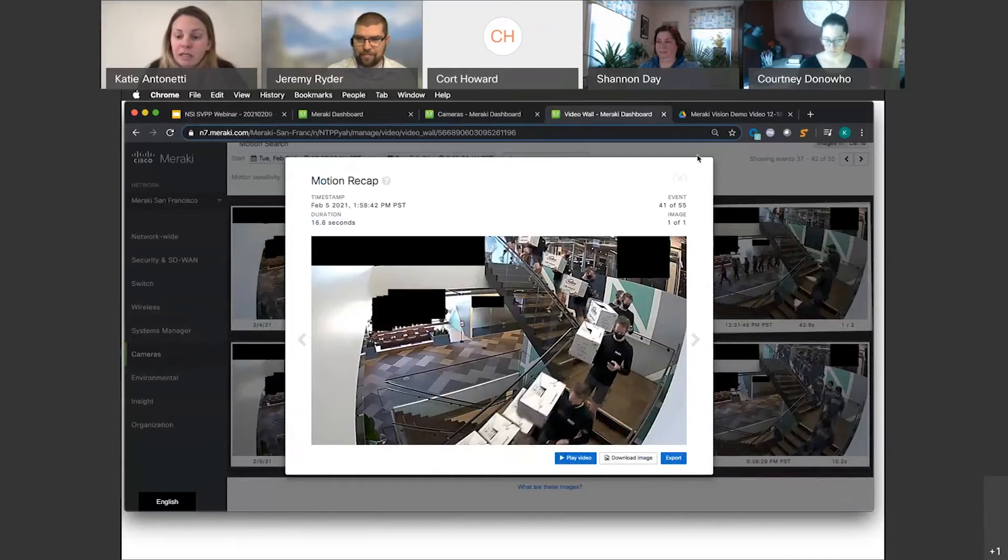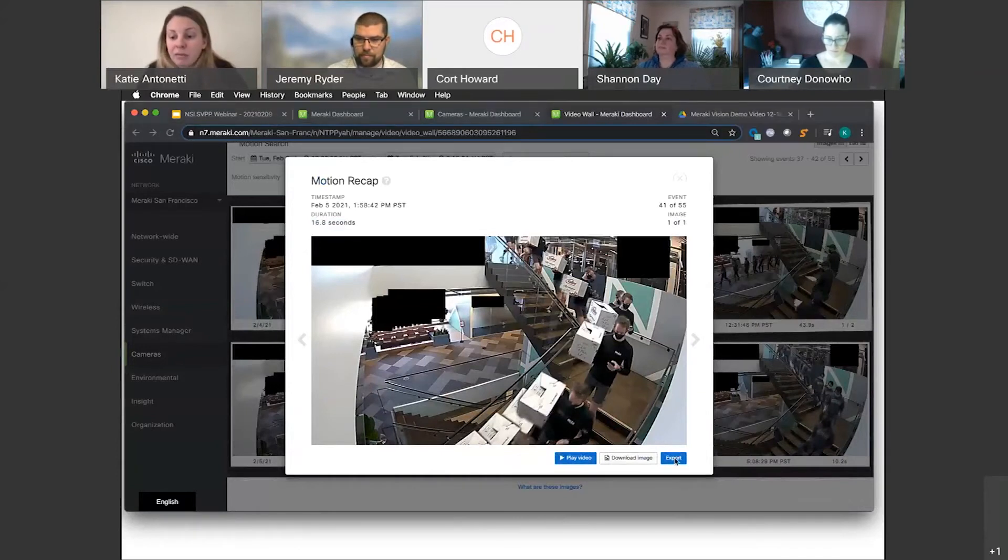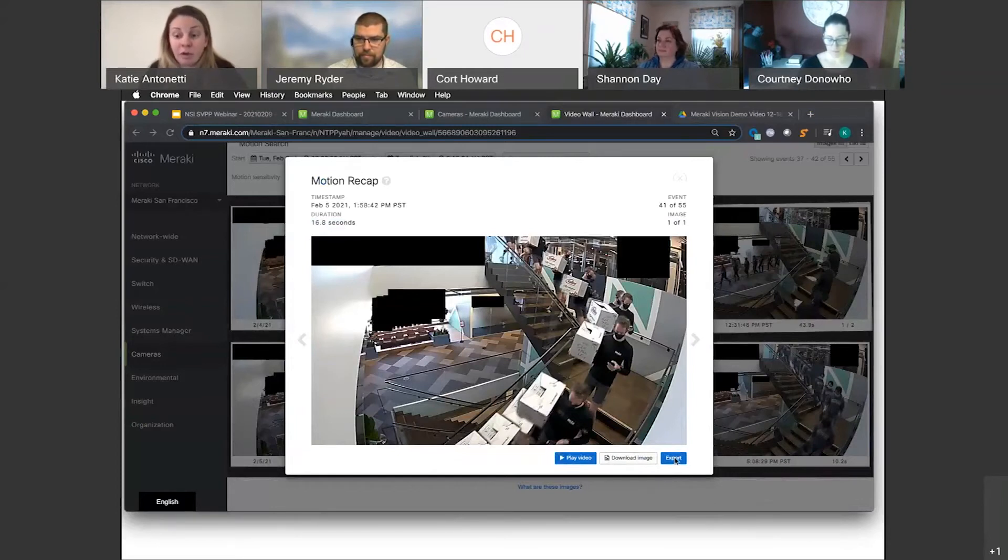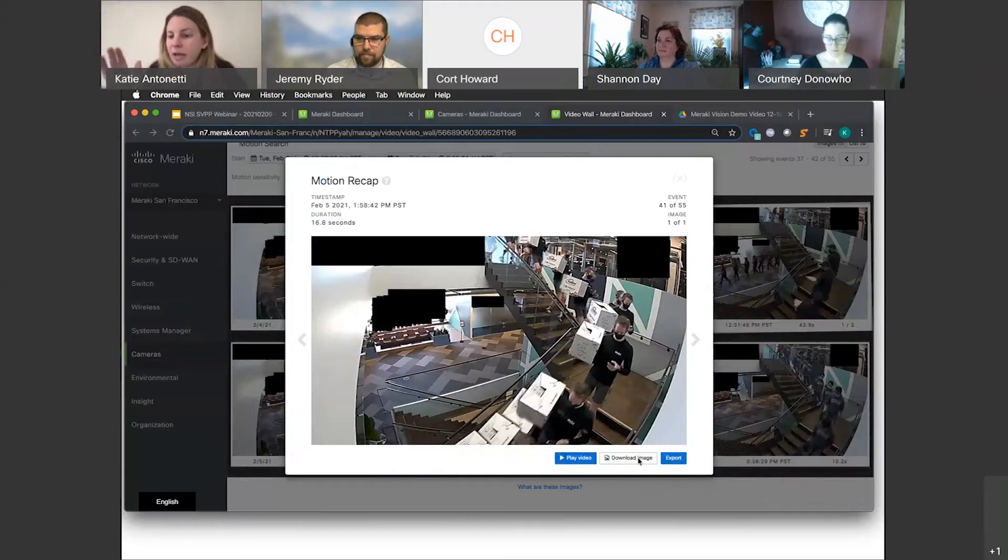Now from here I can export this clip, which will save in my dashboard for a full year. So we save incident data or exports for a year for you. I can download this image and email it to somebody, say, hey, is this what you were looking for and do you know who this is?